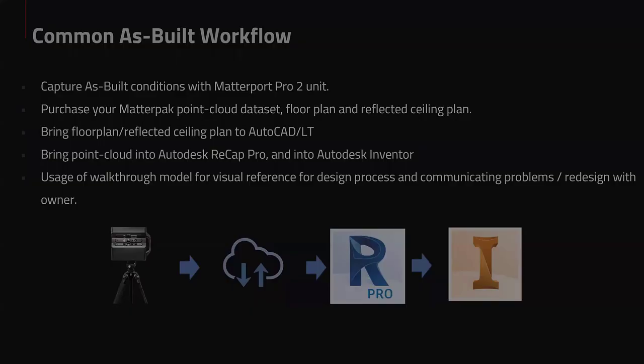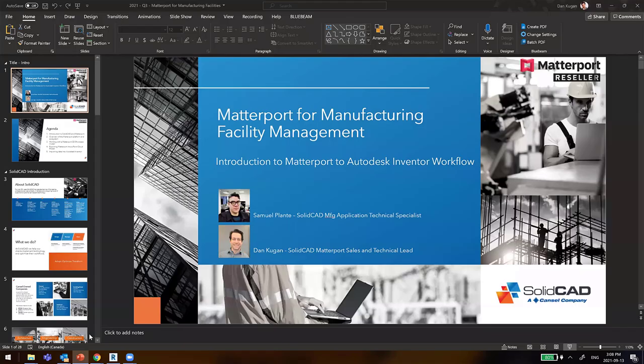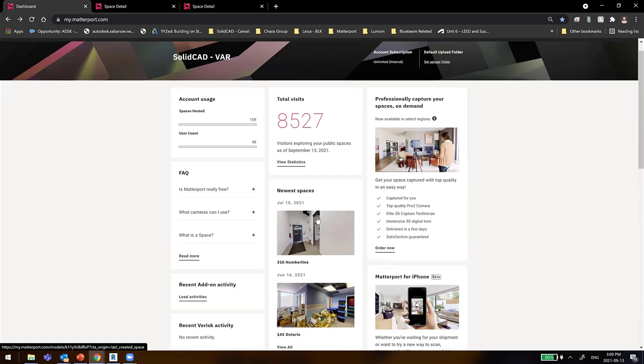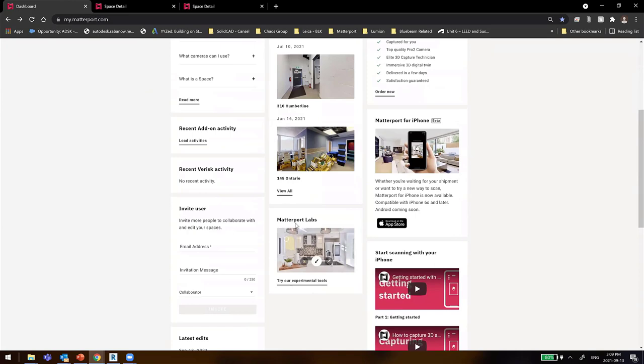Before jumping into the as-built workflow from Matterport to Recap to Inventor, let's look at what a Matterport sample file looks like online. I'm jumping into my Matterport portal. Once logged in with your paid account, you're presented with settings, users, and everything you need. You can go into your Matterport scans, organize them by folder structures, and create different permissions for each user.